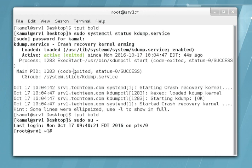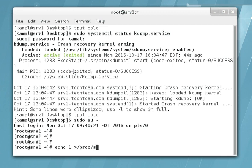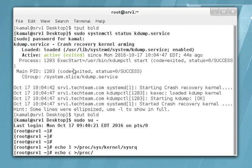Let's switch to root and send: echo 1 > /proc/sys/kernel/sysrq, then echo c > /proc/sysrq-trigger. This sysrq trigger will crash our system and it will reboot once again. After reboot we will see if it captures any kernel core dump.